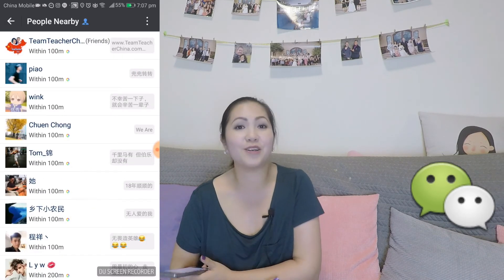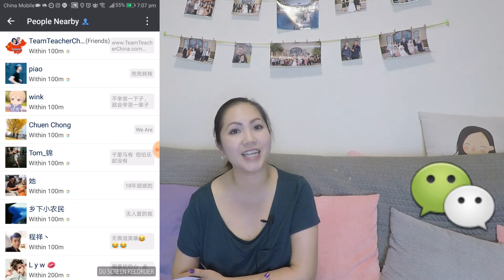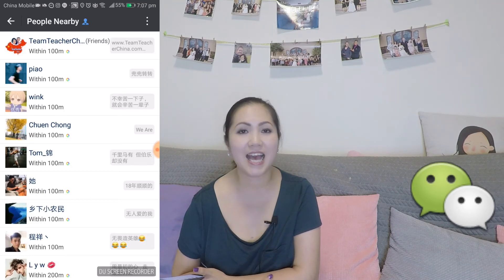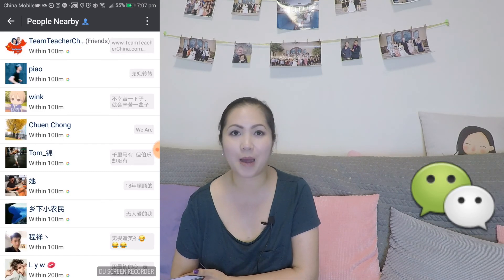Alright, so if you like this video today, don't forget to subscribe and to like us. And if you have any questions, leave us a comment. Bye-bye.